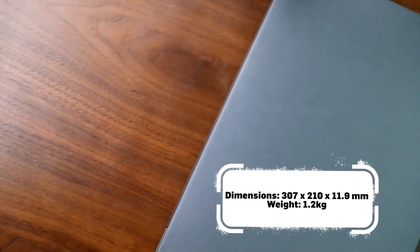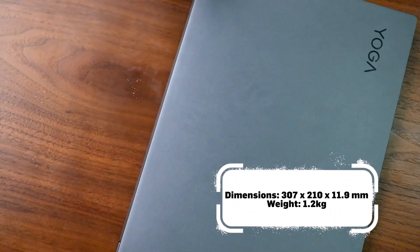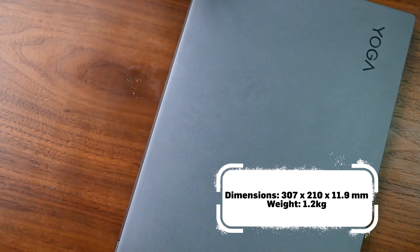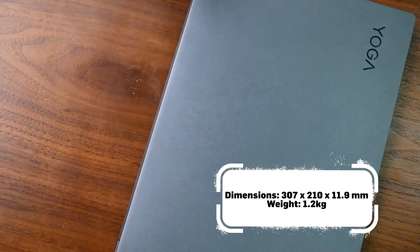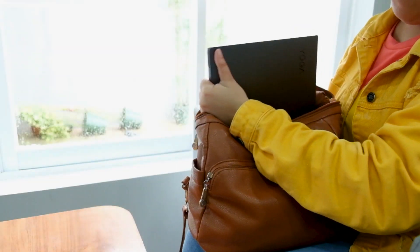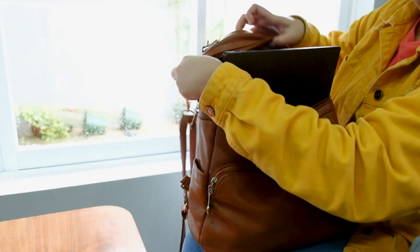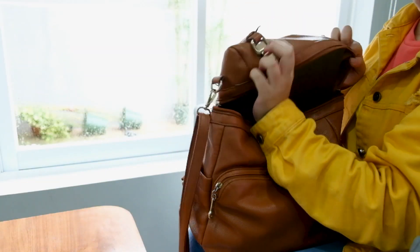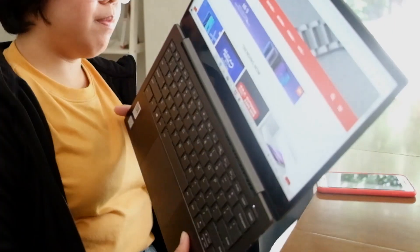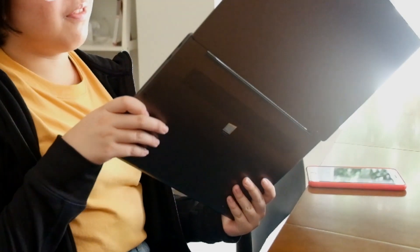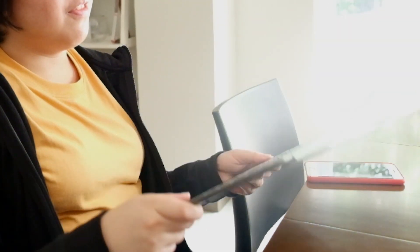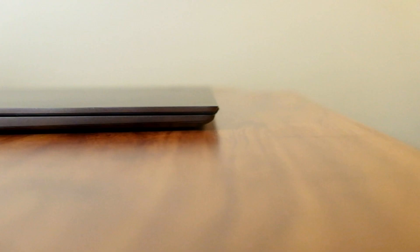The Yoga S730 is a slim machine with thickness at only 11.9 millimeters. It can fit in your small backpack or your regular-sized tote bag. This Yoga laptop is lightweight too, at only 1.2 kilograms.